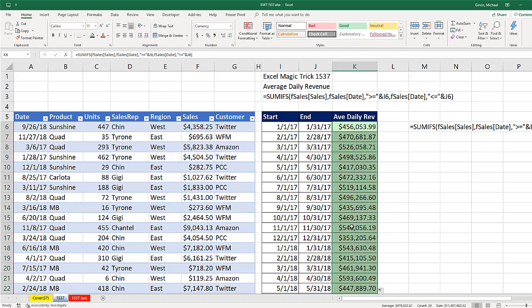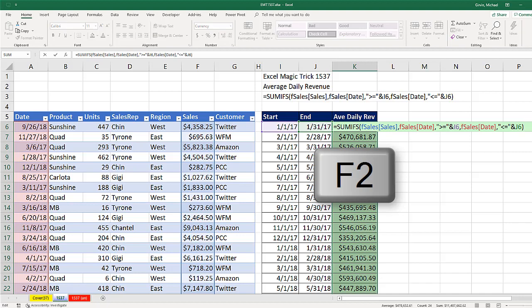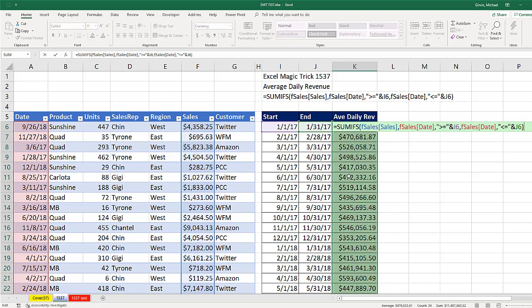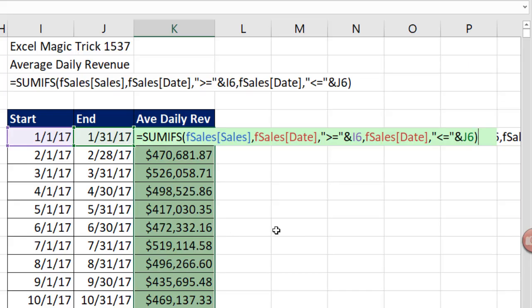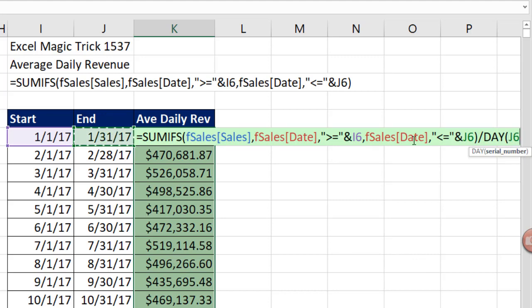I double-clicked and filled it down, with the active cell at the top. I hit F2 to put it in edit mode, because I need to divide by the number of days in the month. So I divide, and I'll use the DAY function. Since we have the end date, I can simply say DAY of the end-of-month date — here it will be 31, here it will be 28, and so on.